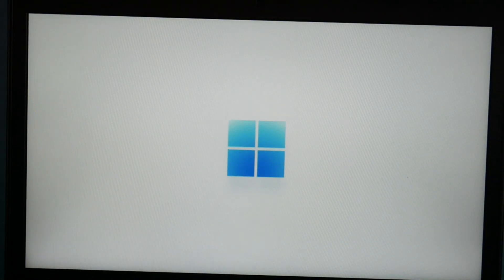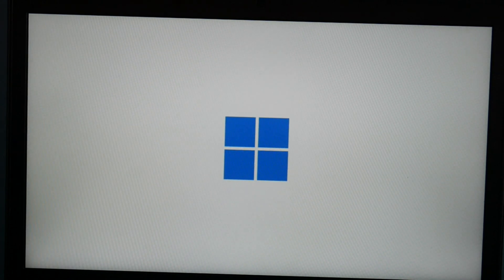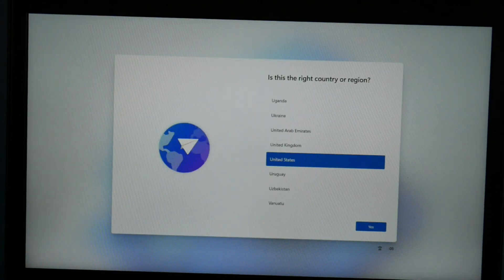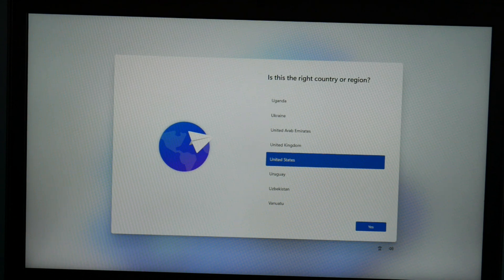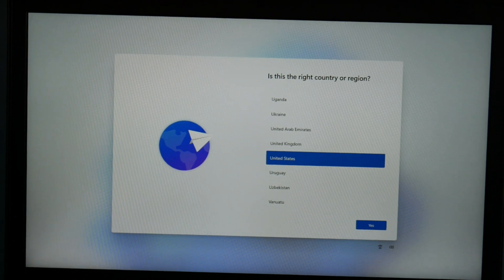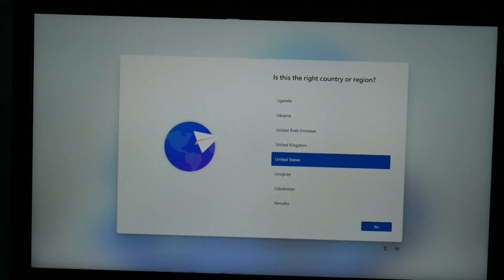All right, so now we're at the Windows 11 setup screen. Exciting, isn't it? Okay, so I'm in the United States, so that's what I'm picking. And then I hit yes.